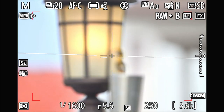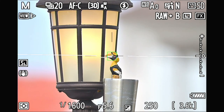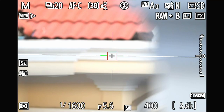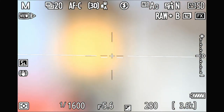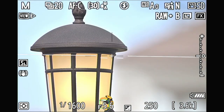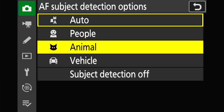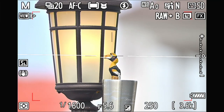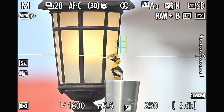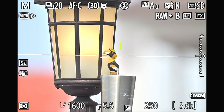It seems the problem is with subject detection. I've tried many times — when I focus on something and come back to the bird, the tracking is really stable. Now I change back to animal detection to try again, and it's still jumping when I'm tracking.